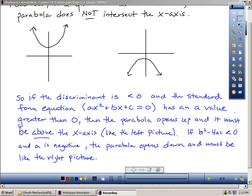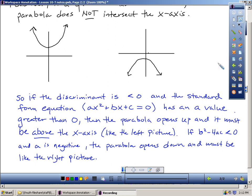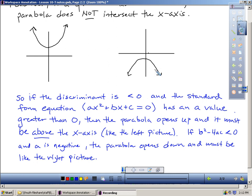And then in problems 34 to 39, based on your discriminant and your equation, all they're asking is whether the graph is above the x-axis or below the x-axis. And that's about it for this lesson.